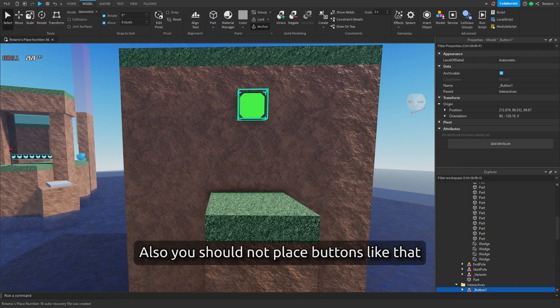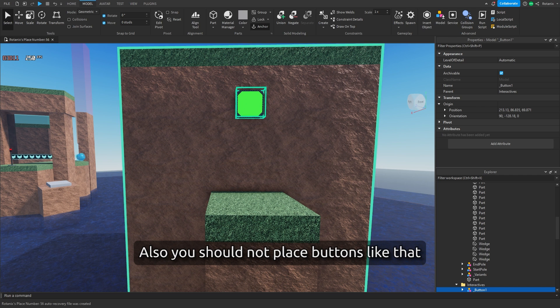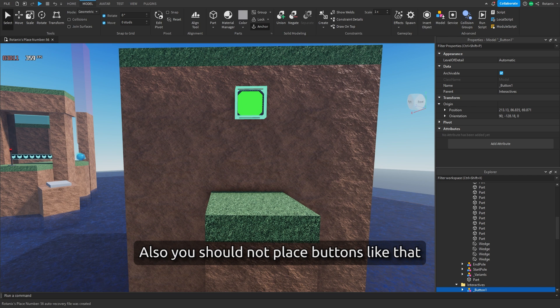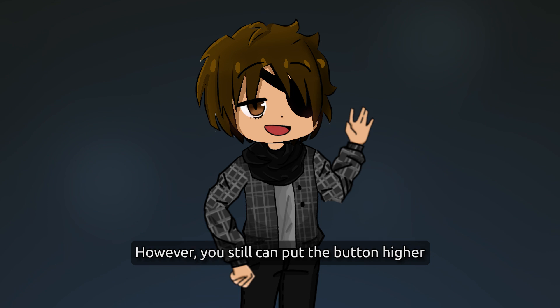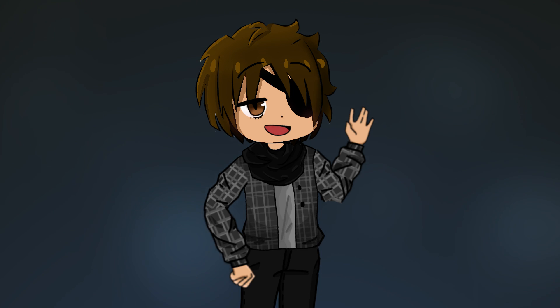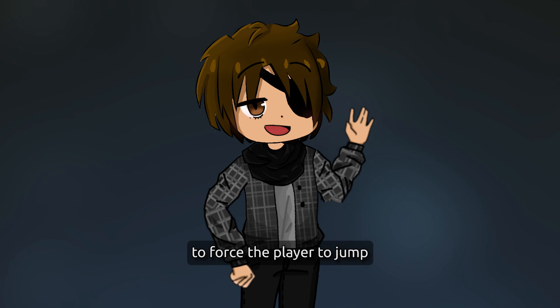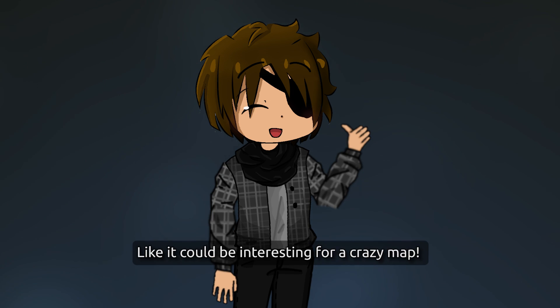Also, you should not place buttons like that. It's ideal if you don't need to jump to reach a button. However, you still can put the button higher to force the player to jump, like it could be interesting for a crazy map.